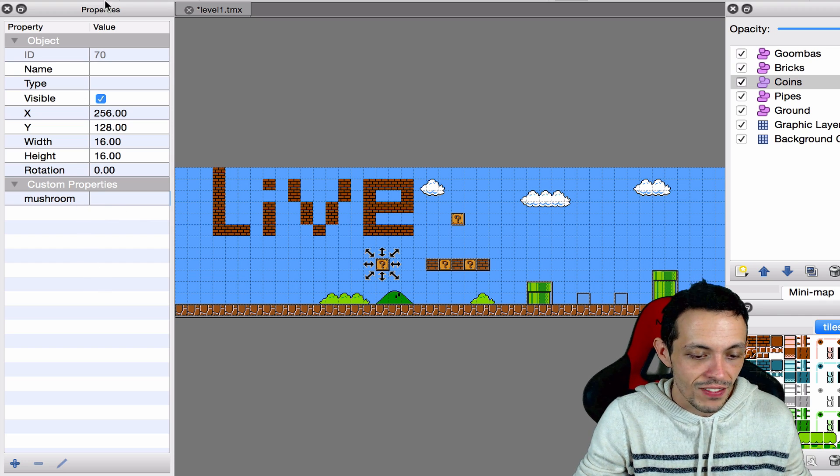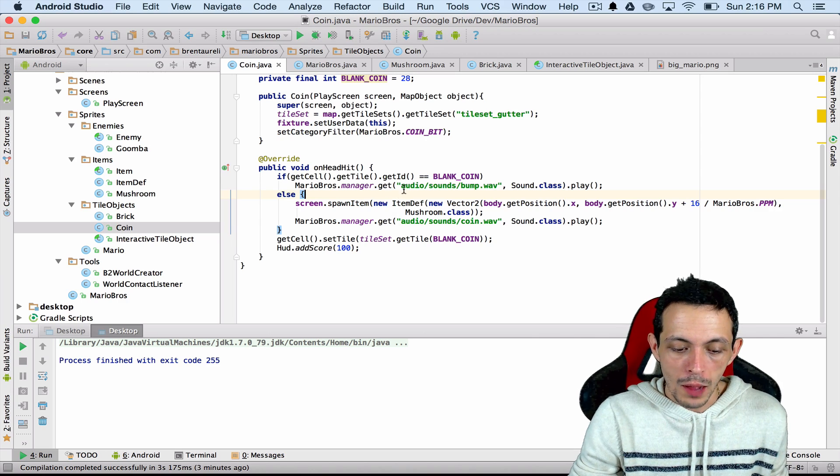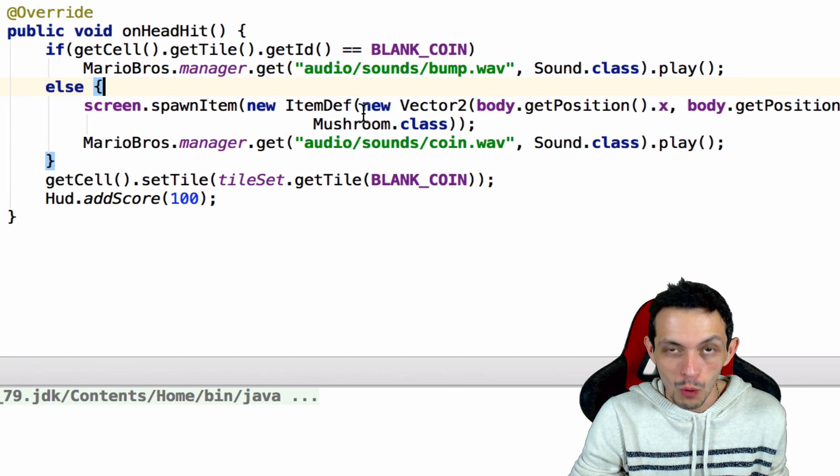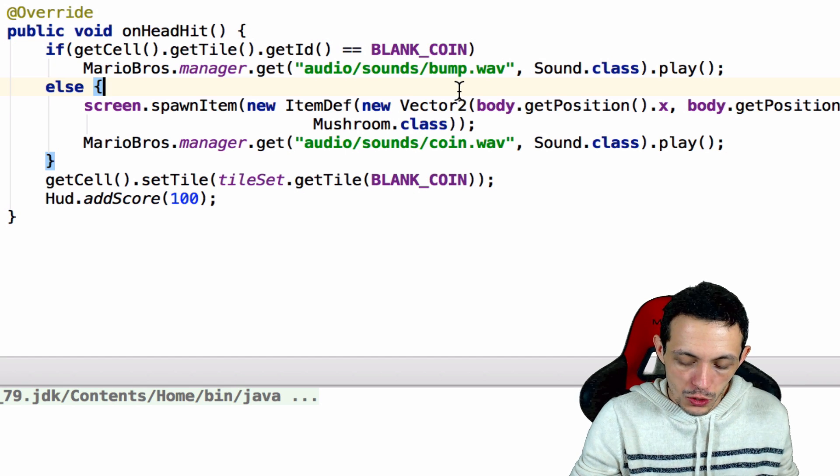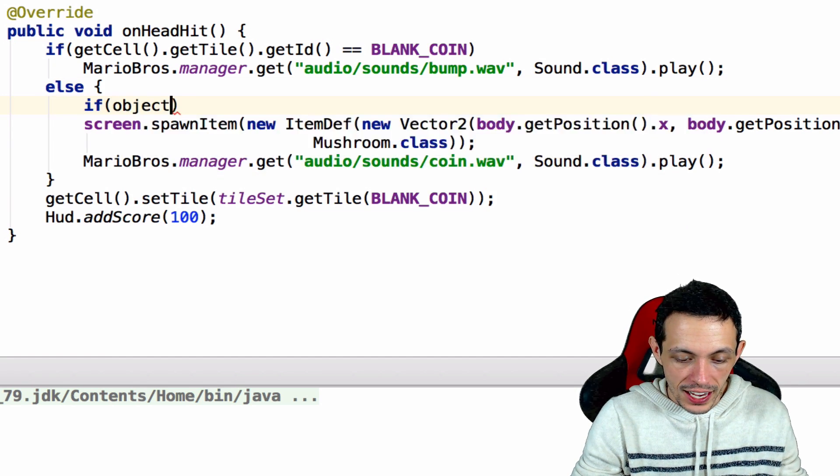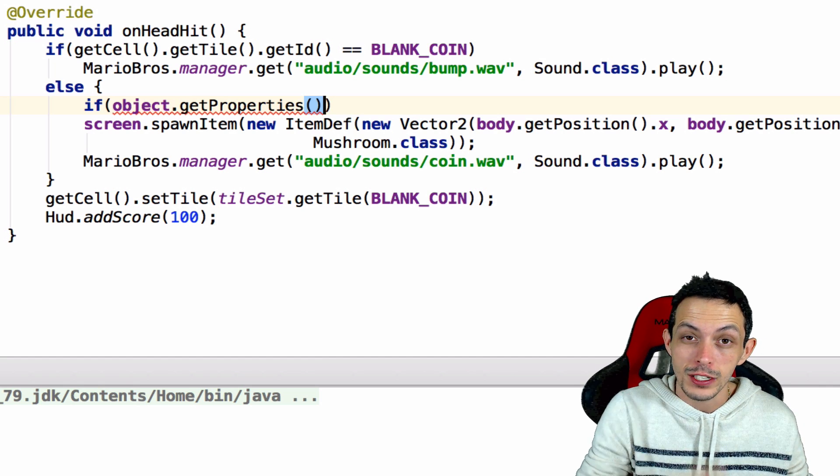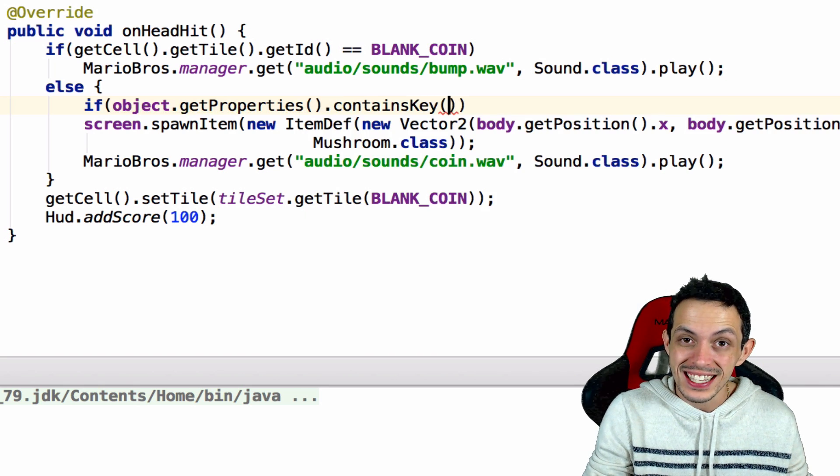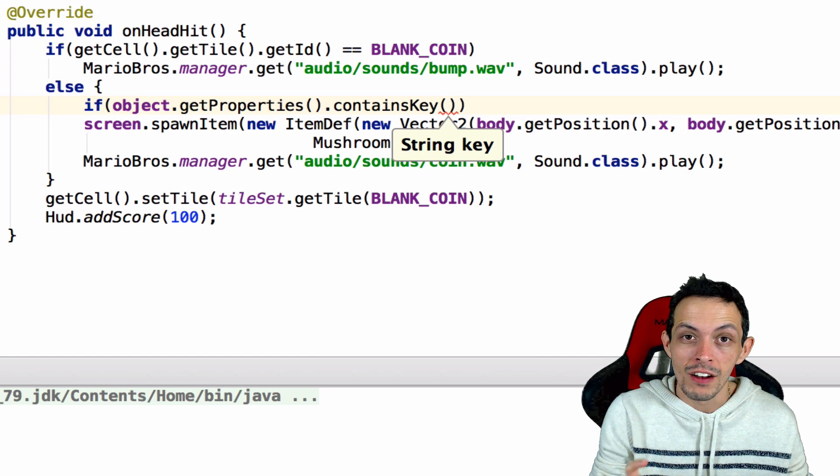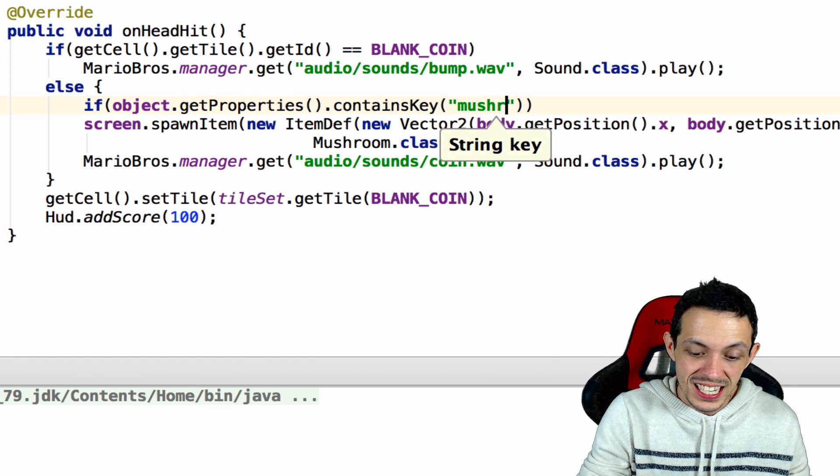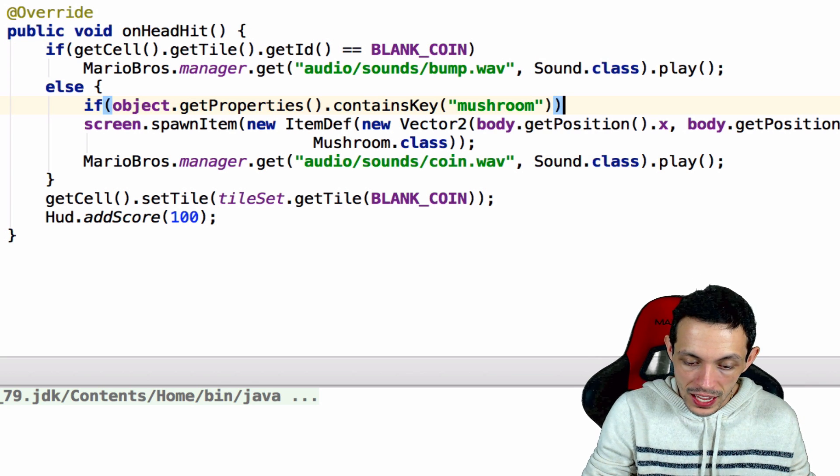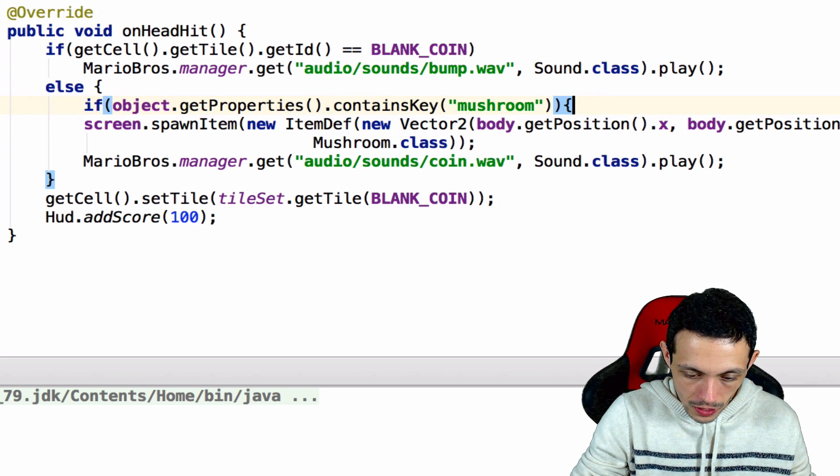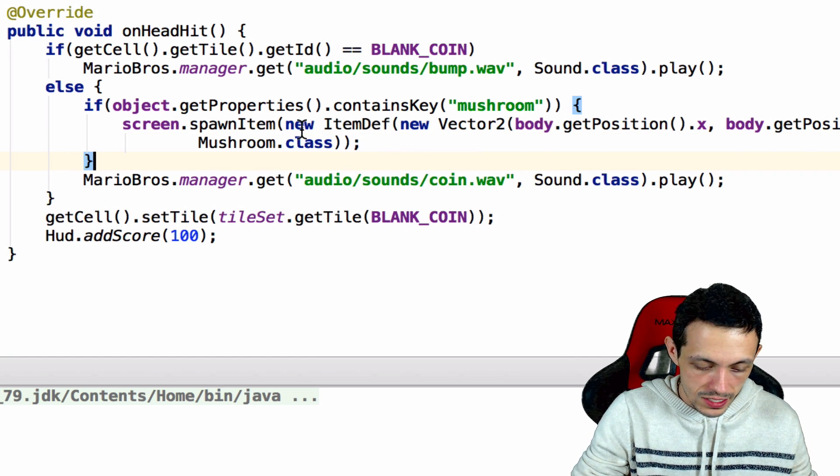Go ahead and save that. Now inside of our coin object down on head hit where we would typically always spawn a mushroom, what we're going to do is say if our object dot get properties, this will get all the custom properties that we set in tiled, dot contains the key. And this is the name of the property that we set. We want to check to see if there is a mushroom key there. Then what we want to do is execute the spawn method here just like this.